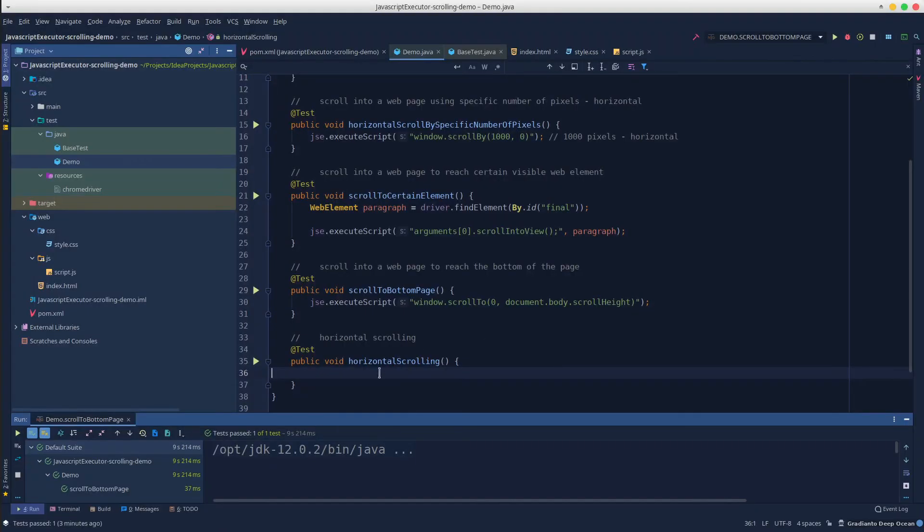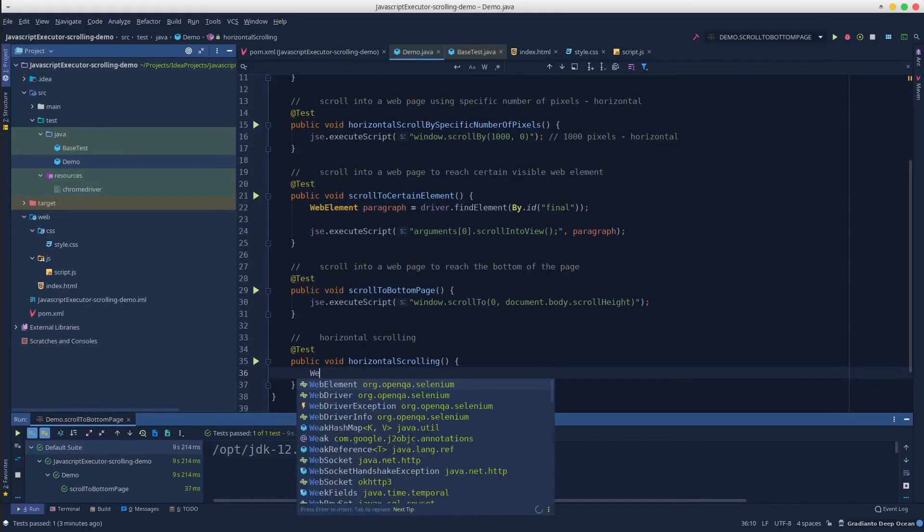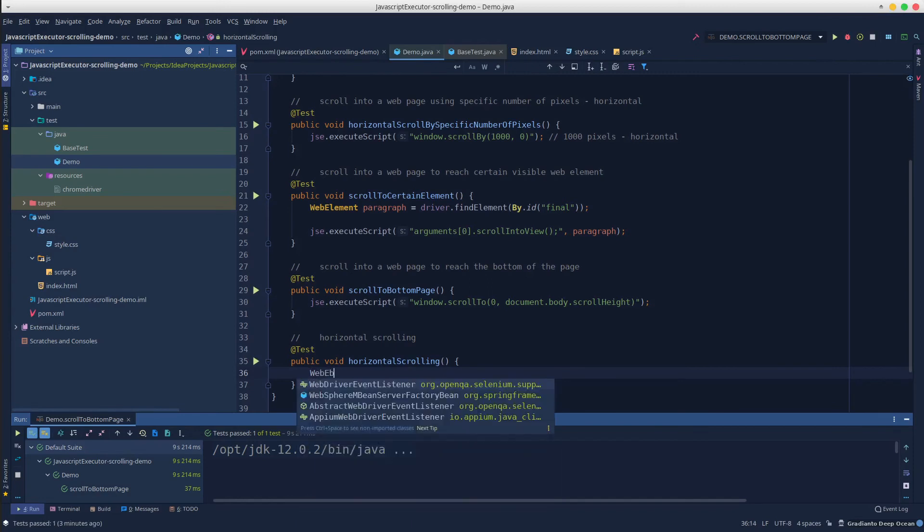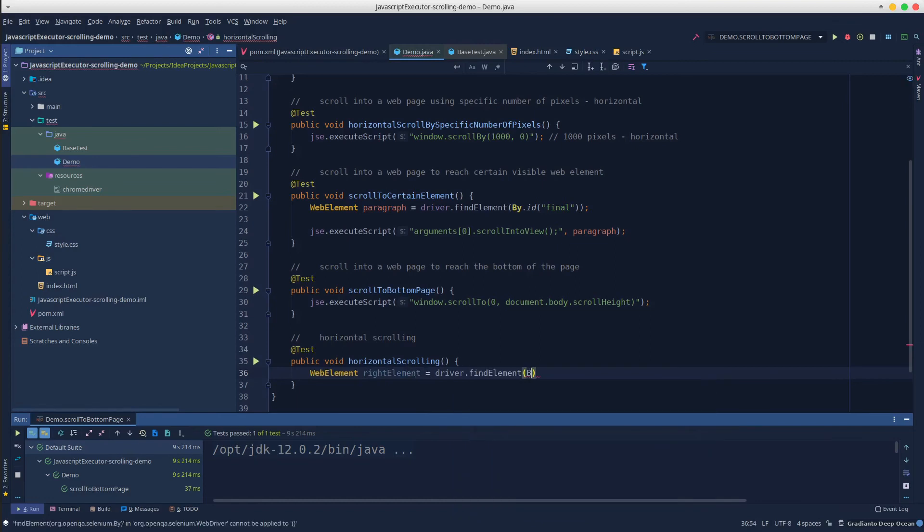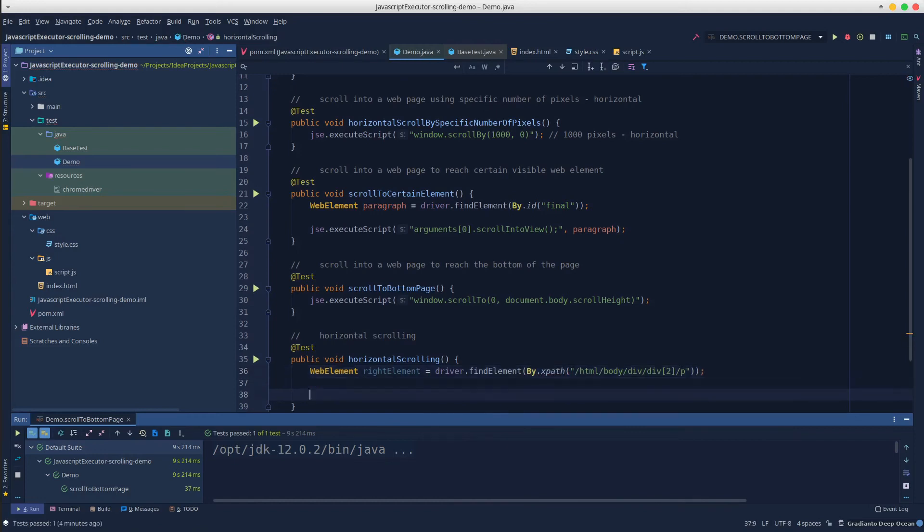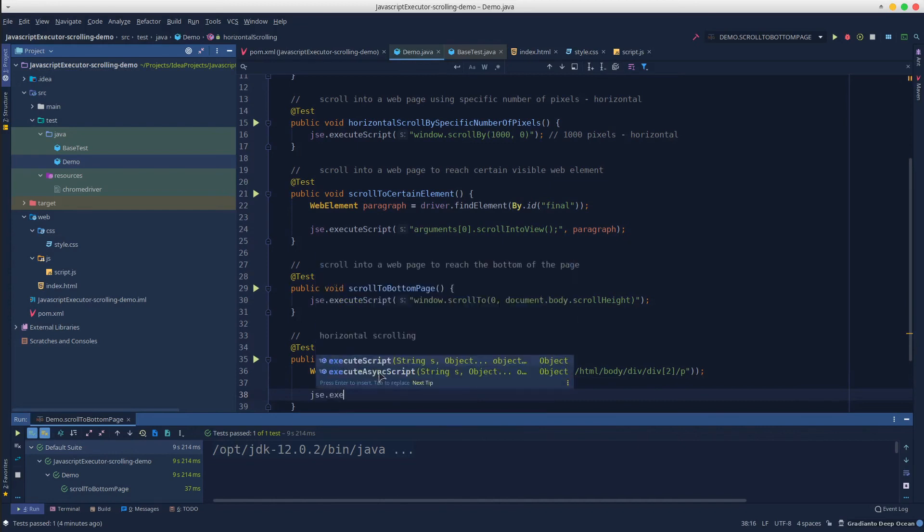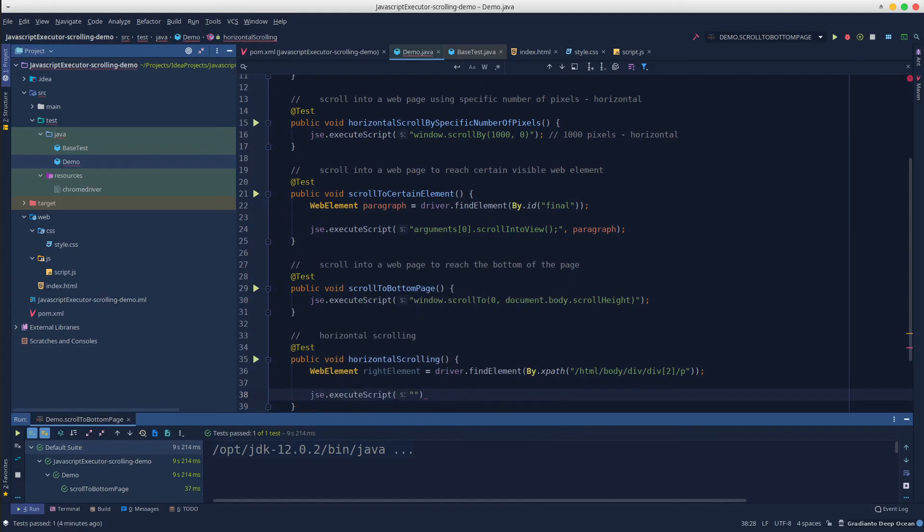In the test, we will have to create a new web element. Call it, let's say, right element, driver.findElement, by XPath, and again call the executeScript method, scrollIntoView, and pass the element.